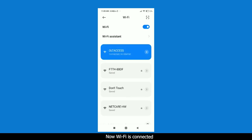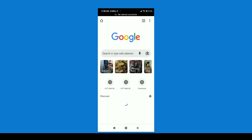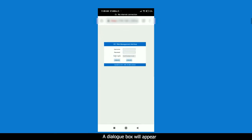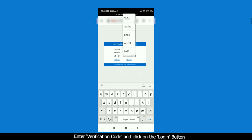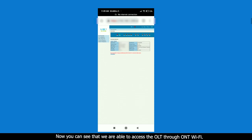Now Wi-Fi is connected. Open your web browser. Enter your IP address on the URL: 192.168.1.200. A dialog box will appear. Type your username and password. Enter verification code and click on the login button. Now you can see that we are able to access the OLT through ONT Wi-Fi.